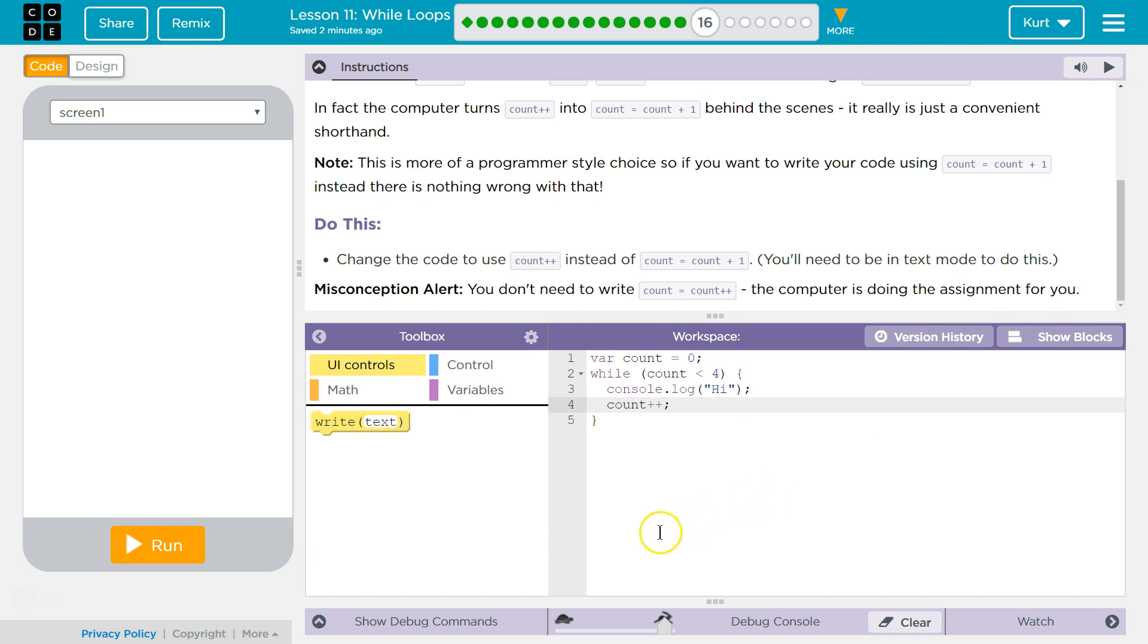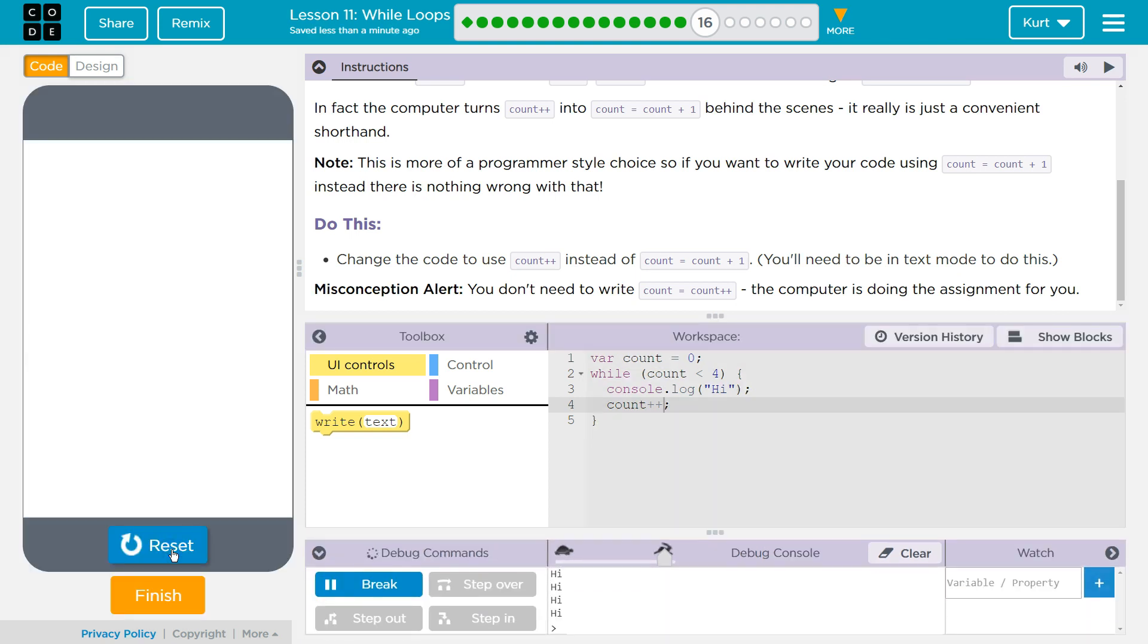Eh? Eh? Tricky, huh? Let's see. Hi. Perfect.